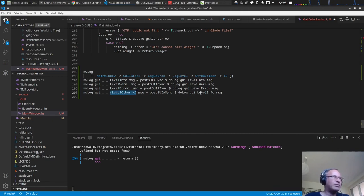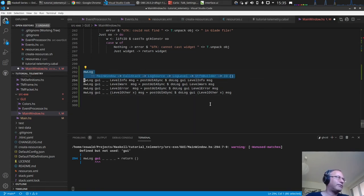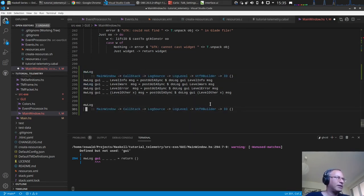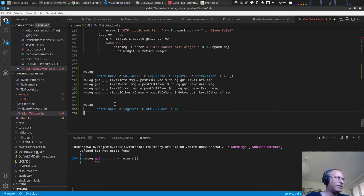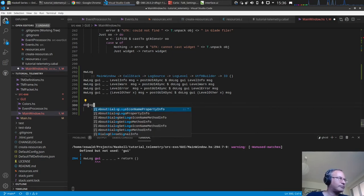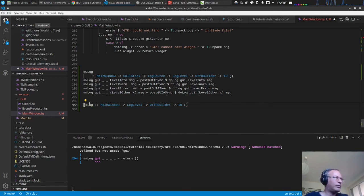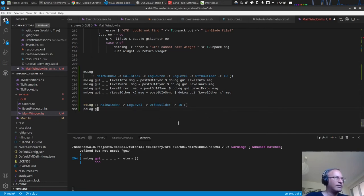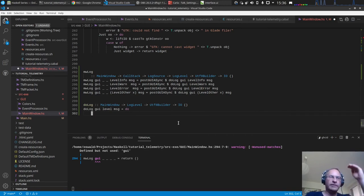We pattern match on the level and pass it to `doLog`. Let's copy the type signature — `doLog` ignores the call stack and log source. It's thread-safe because we call it within `postGUIAsync`, so we have the GUI, the level, and the message.